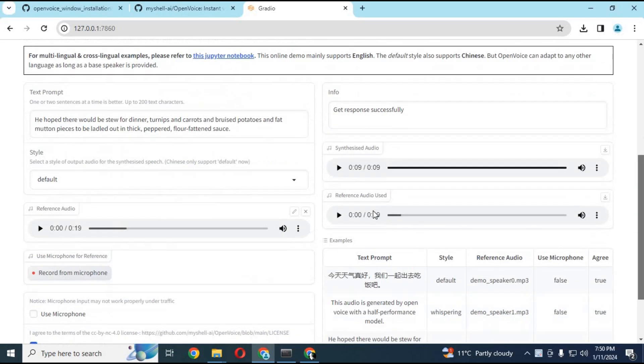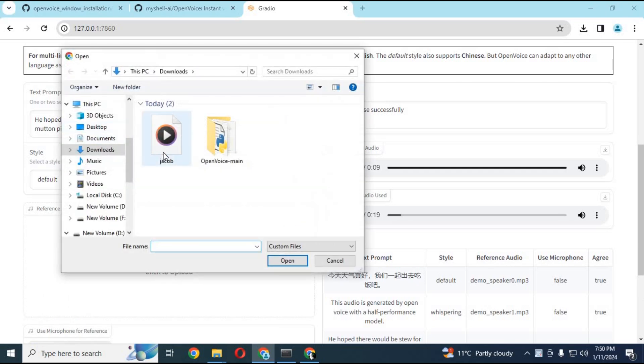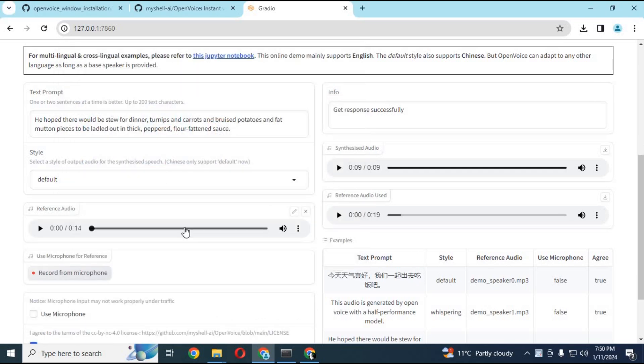Simply upload an audio file in WAV format. Make sure it's 10 to 15 seconds.